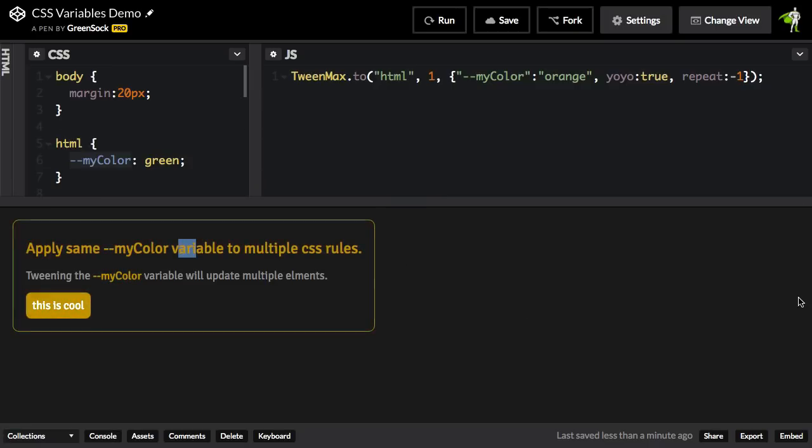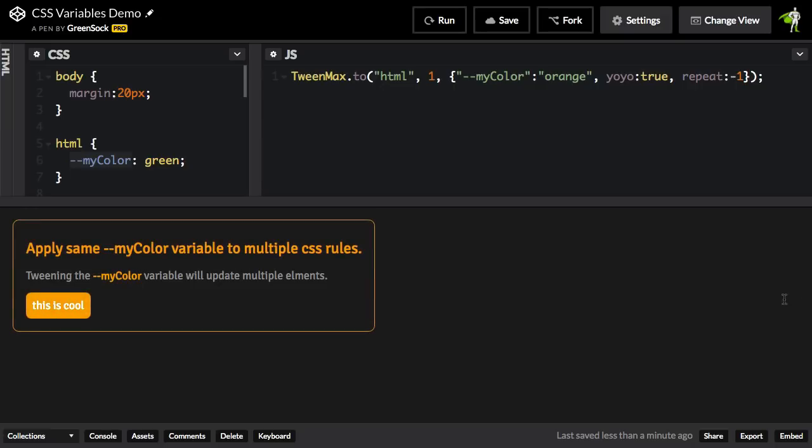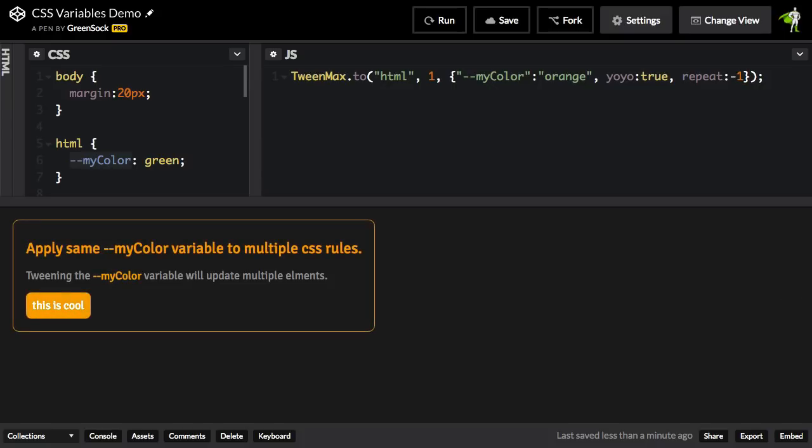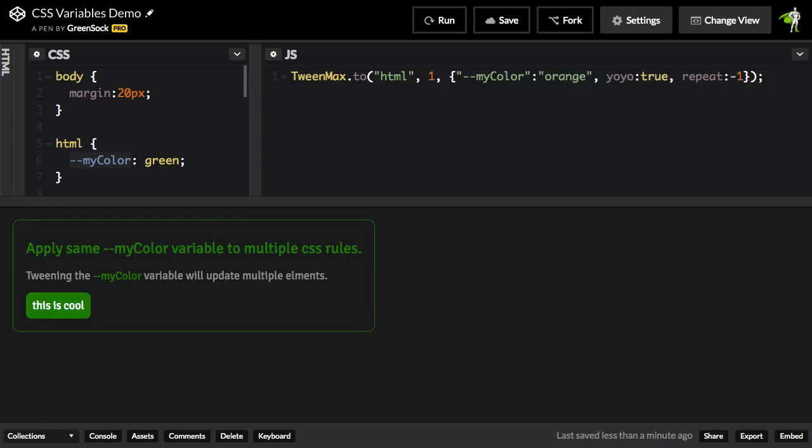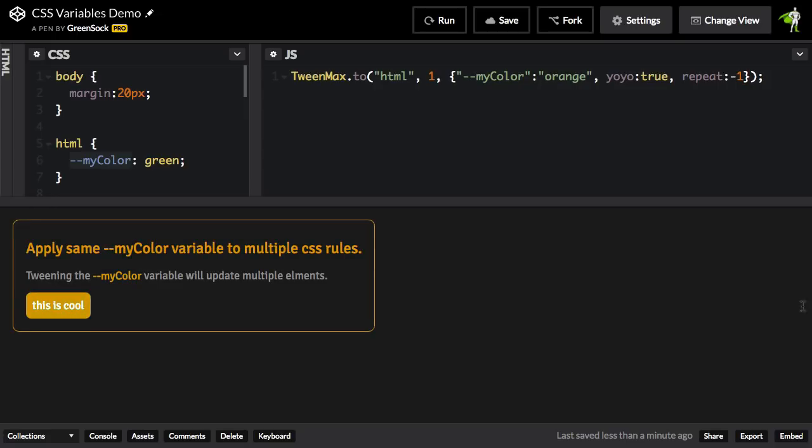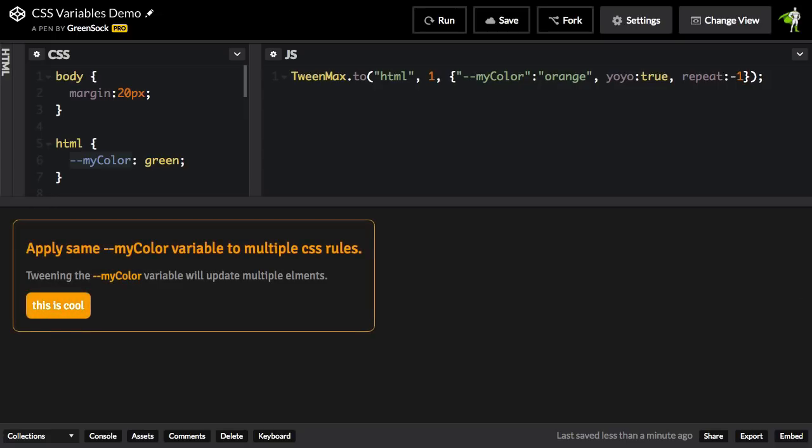So again, we have one simple tween. It's changing the value of a CSS variable. That CSS variable is being referenced in multiple CSS rules, which means that when that variable changes, everything that has these different rules applied to it will change as well. I've only covered the basics here by tweening a simple color, but you'll be able to tween any numeric value inside of your CSS. I think this is going to open up a lot of doors for some really cool animations.